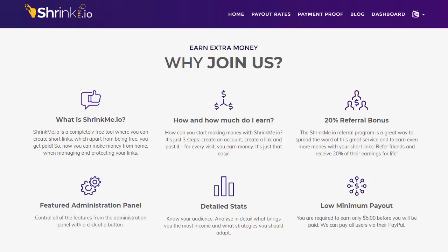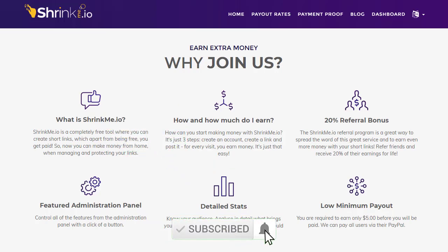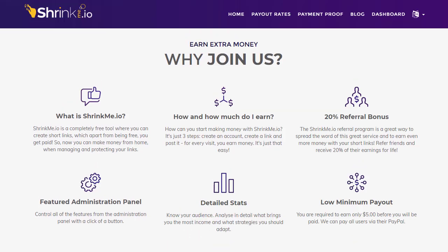When you take the link and share it, whenever somebody clicks on it they are redirected to a landing page where ads are shown. They skip the ads and then return to the destination link. ShrinkMe.io earns money from the ads and splits it with us — that is the main strategy.